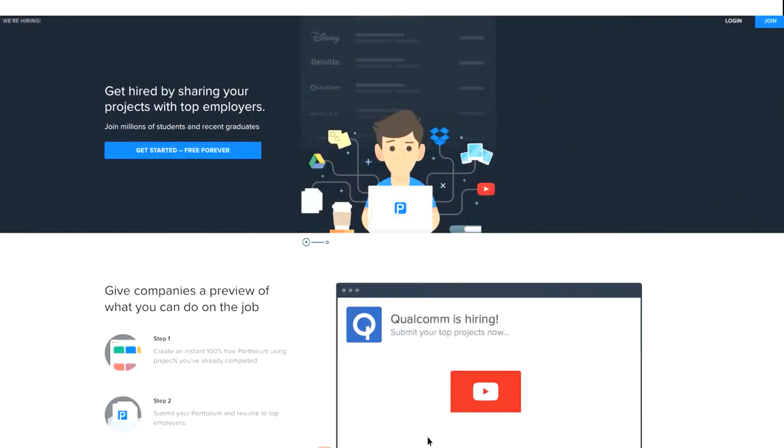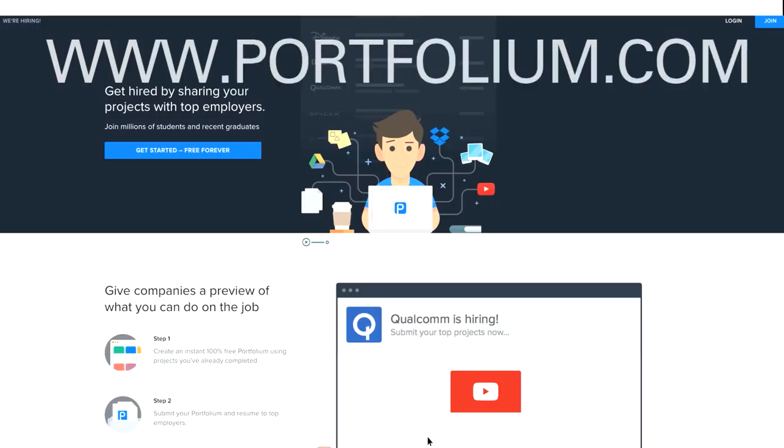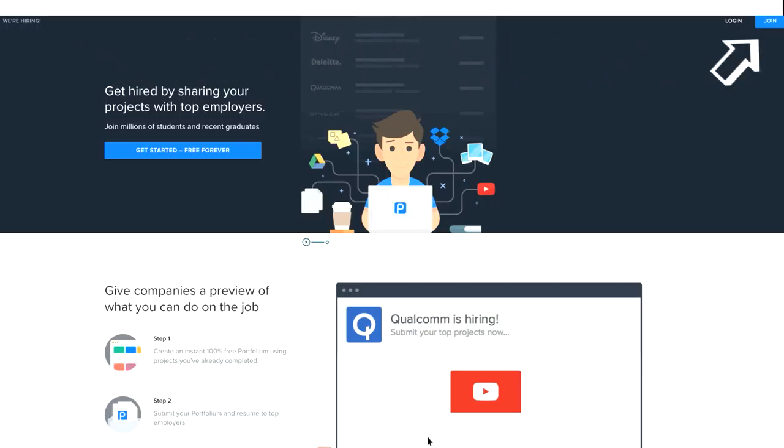First thing you need to do is go to Portfolium's website at www.portfolium.com. On the upper right hand corner of the website, you'll see the Login and Join buttons.